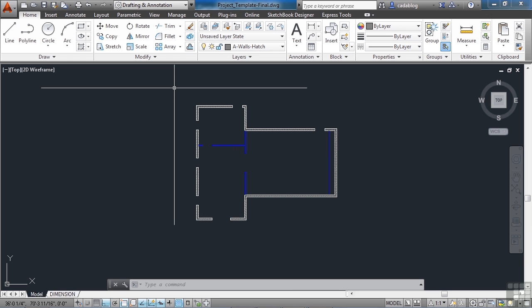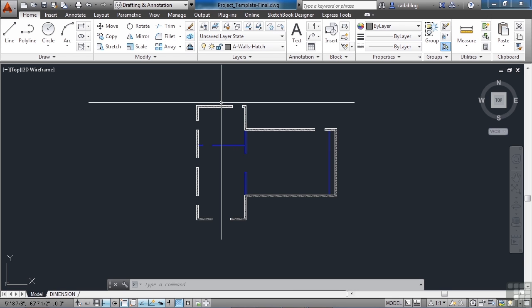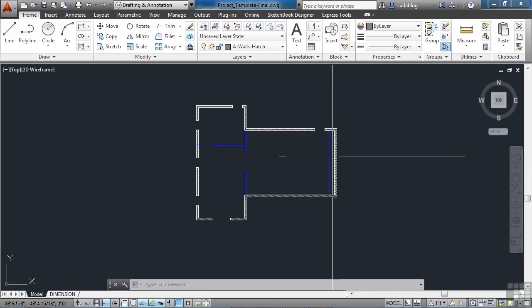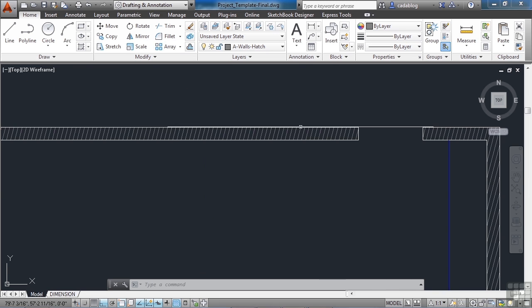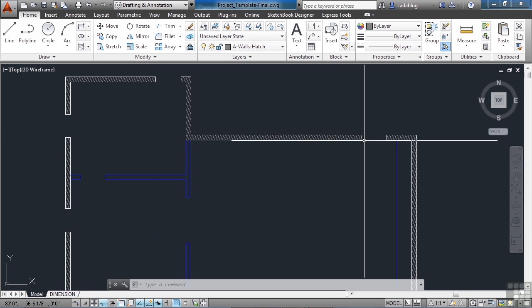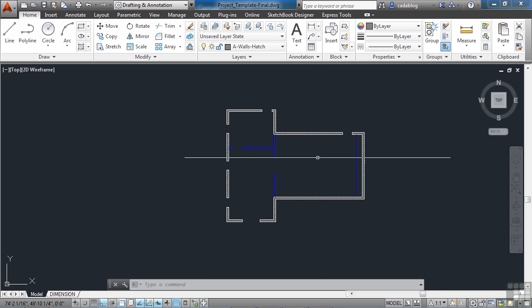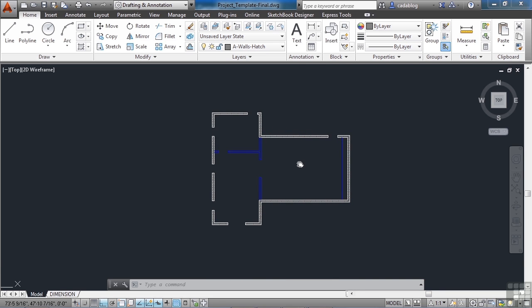Right now we have the exterior walls, the interior walls, the movie screen, and some hatching drawn in here. Now we need to add the doors, the windows, some chairs, and some plants around the outside.